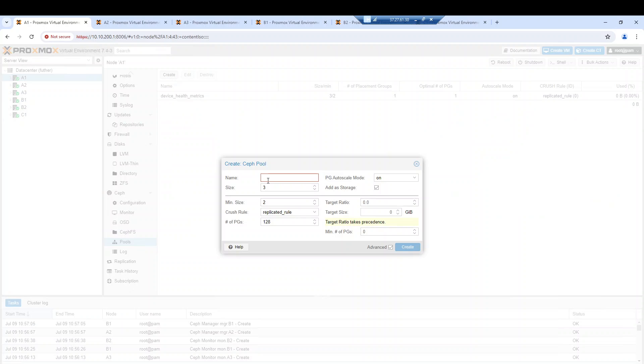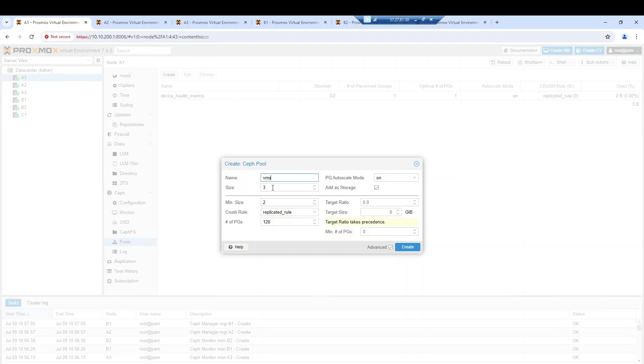I'll create a pool called pool VMs, and from there I can specify the replica style and mention which replicated rule I would like to assign to this pool.